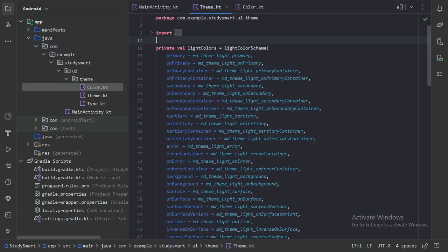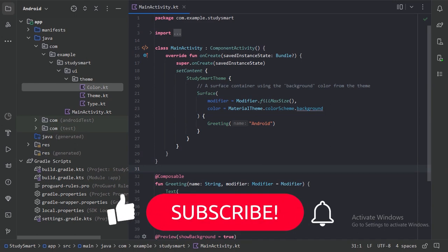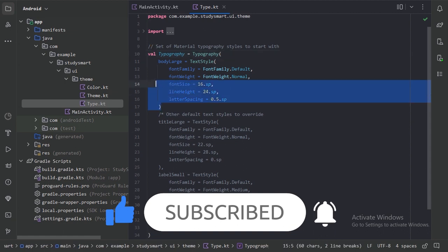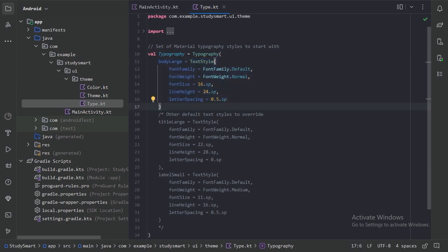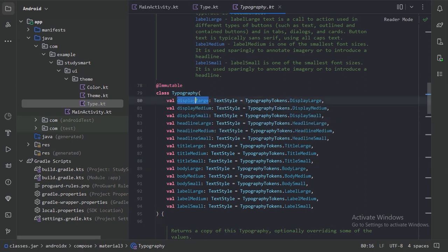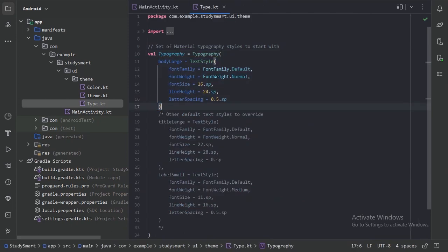Now let's update our typography. Close the colors and theme files and open the Type file. With the new project, it shows how to provide typographies. Press Ctrl+B on Typography to see that in Material 3, typography is classified into 15 categories. If we don't override these values, the app will take the default Material 3 values, but we will use two downloadable fonts instead.